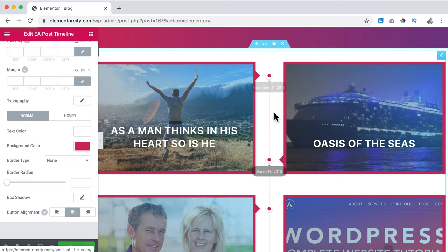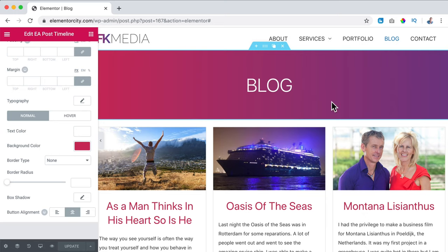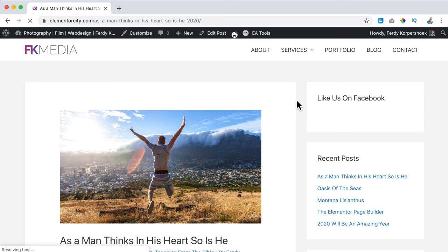So in that way you can configure the post timeline. The More button color I change as well, then update. So there are multiple ways to show your blog posts — the normal WordPress one, the Astra one with the right sidebar, the EA Post Grid, and the EA Post Timeline. When you go to a certain blog post, it will still look the same as before with the right sidebar.